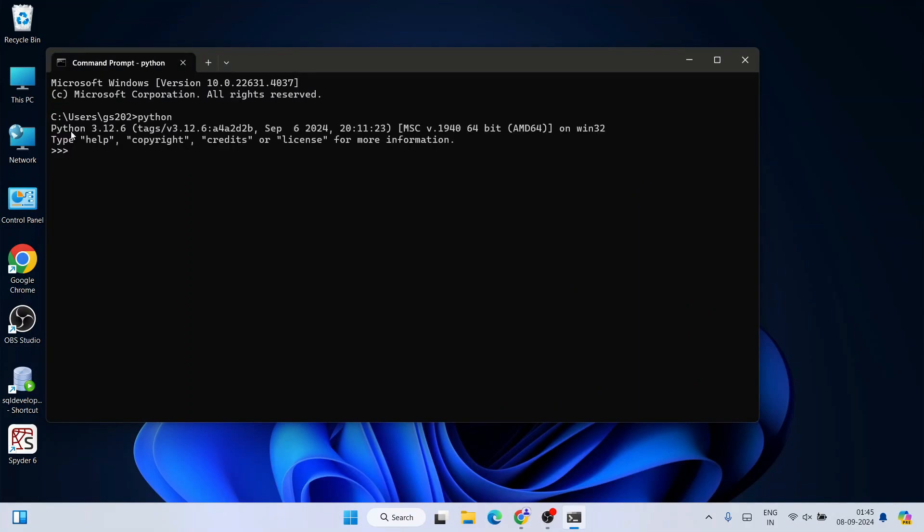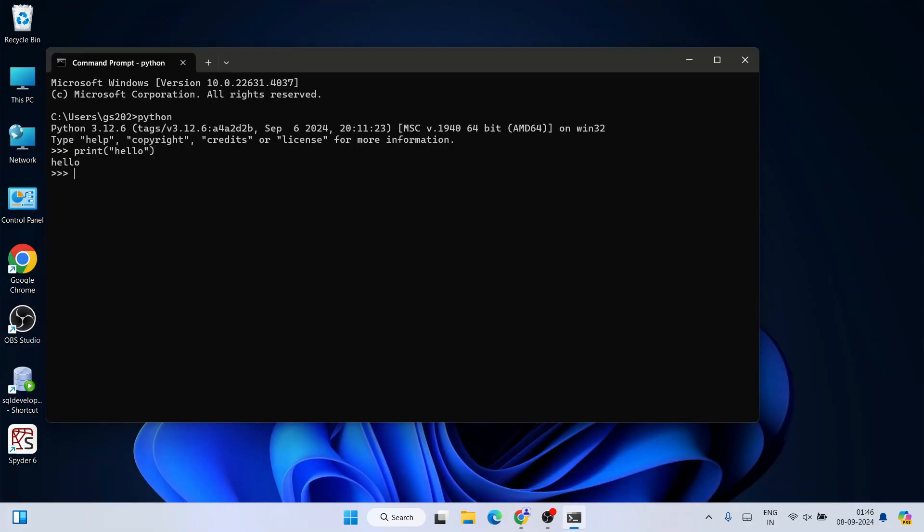We'll be able to see that the latest version of Python, version 3.12.6, was successfully installed and it's showing on the command prompt. Here you can print something like 'hello' in the command prompt, and you can see the output is properly coming.